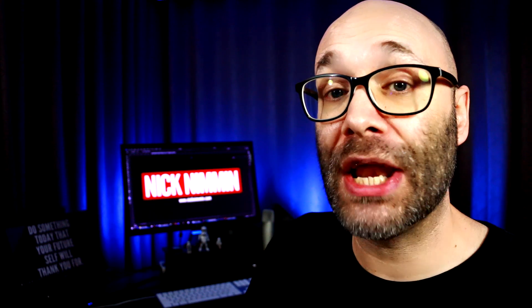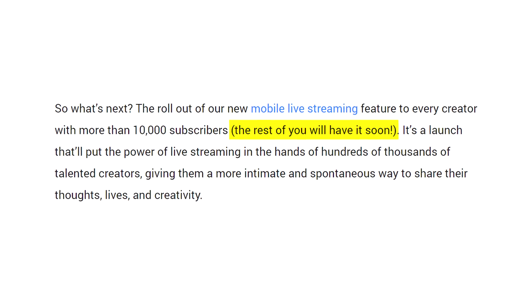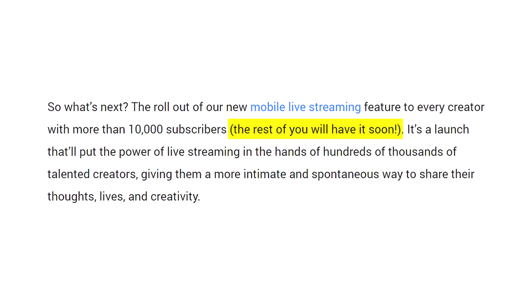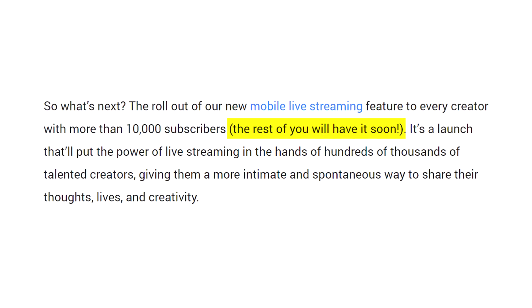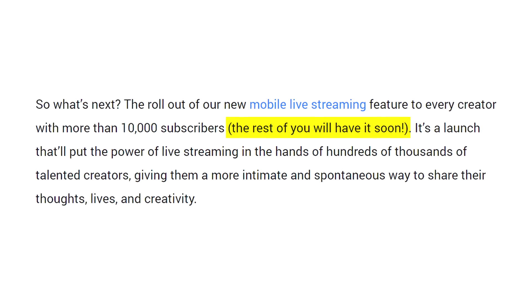YouTube released their option to live stream from your mobile device inside of the YouTube app. YouTube stated on their creator blog that they are rolling this feature out to everyone, so if this is something you're interested in, this is very exciting news. Because this is a new feature, let me know any ways that you plan to creatively use this to connect with your audience down in the comments below. Now let's head over to the phone and I'm going to show you how to live stream on YouTube.